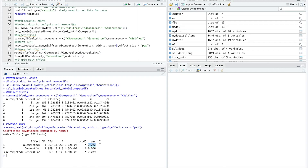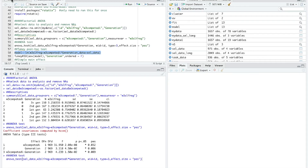The main effect for generation is also statistically significant, with a small effect size of 0.006. The interaction effect — competitiveness level by generational status on self-regulation — is also statistically significant, with a partial eta squared of 0.009, meaning less than 1% of the variance is explained by the interaction. So we have a significant main effect for competitiveness, a significant main effect for generational status, and a significant interaction between the two on self-regulation.